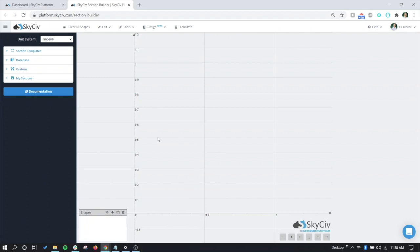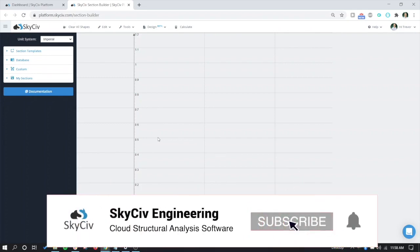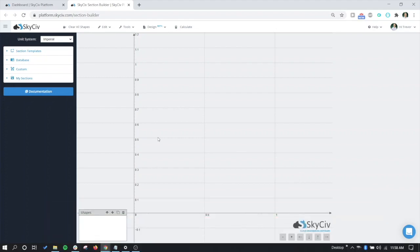So with Structure3D, you can use a section builder to model and analyze really any shape. But for concrete shapes that do not align with a T-shape, rectangular shape, or circular shape, there isn't really a way to get a deliverable answer on the design of that section in accordance with some of the design codes available in the reinforced concrete design module.